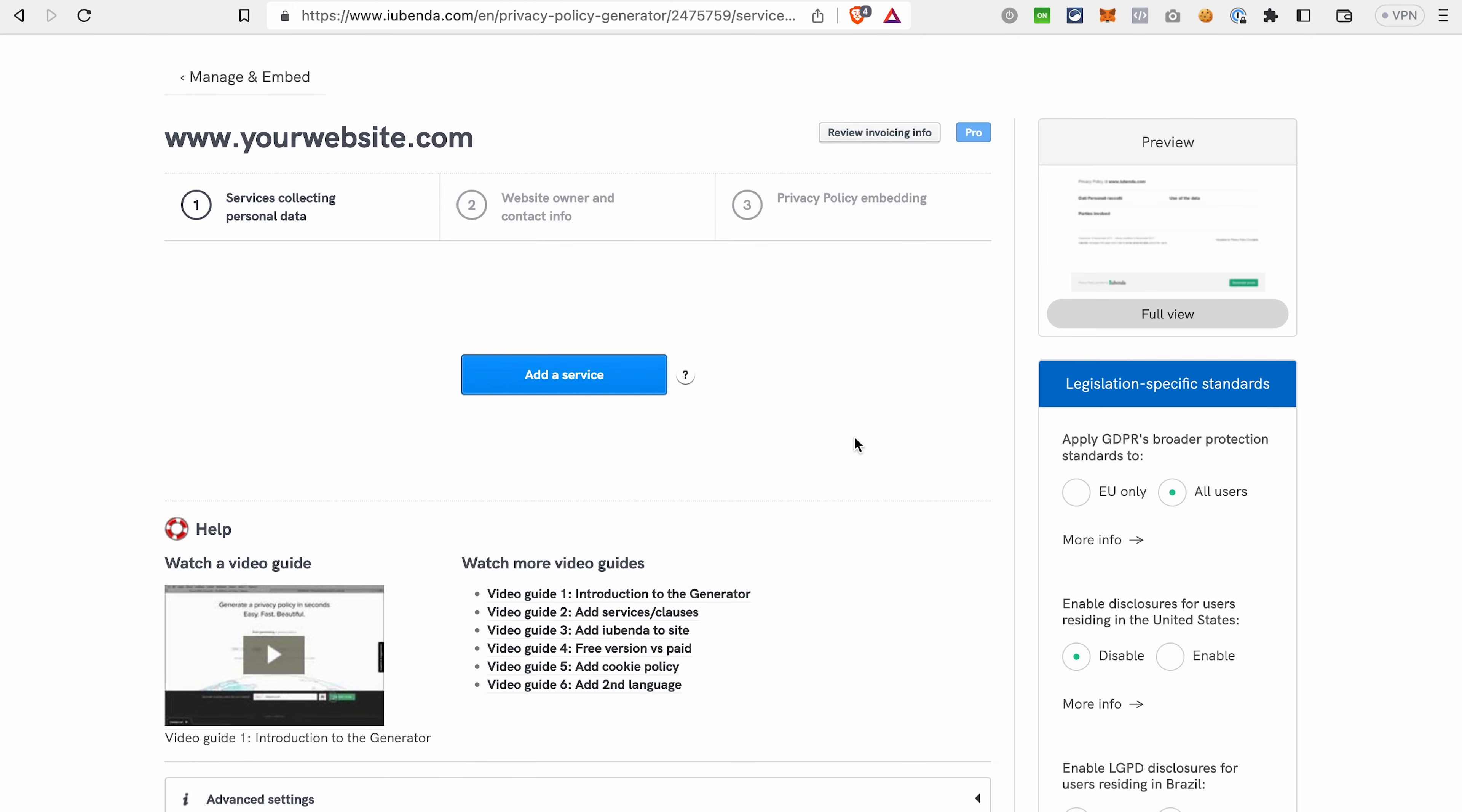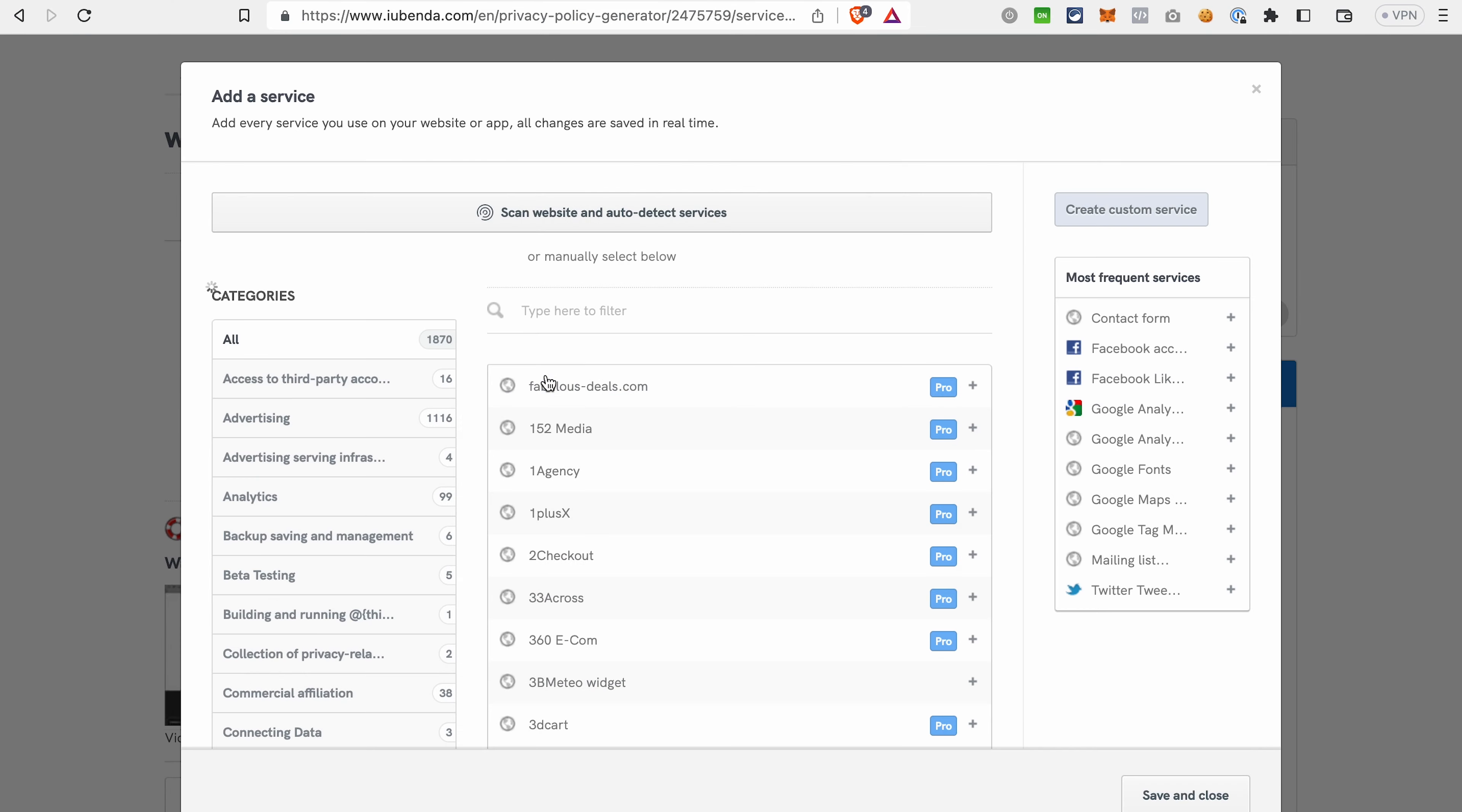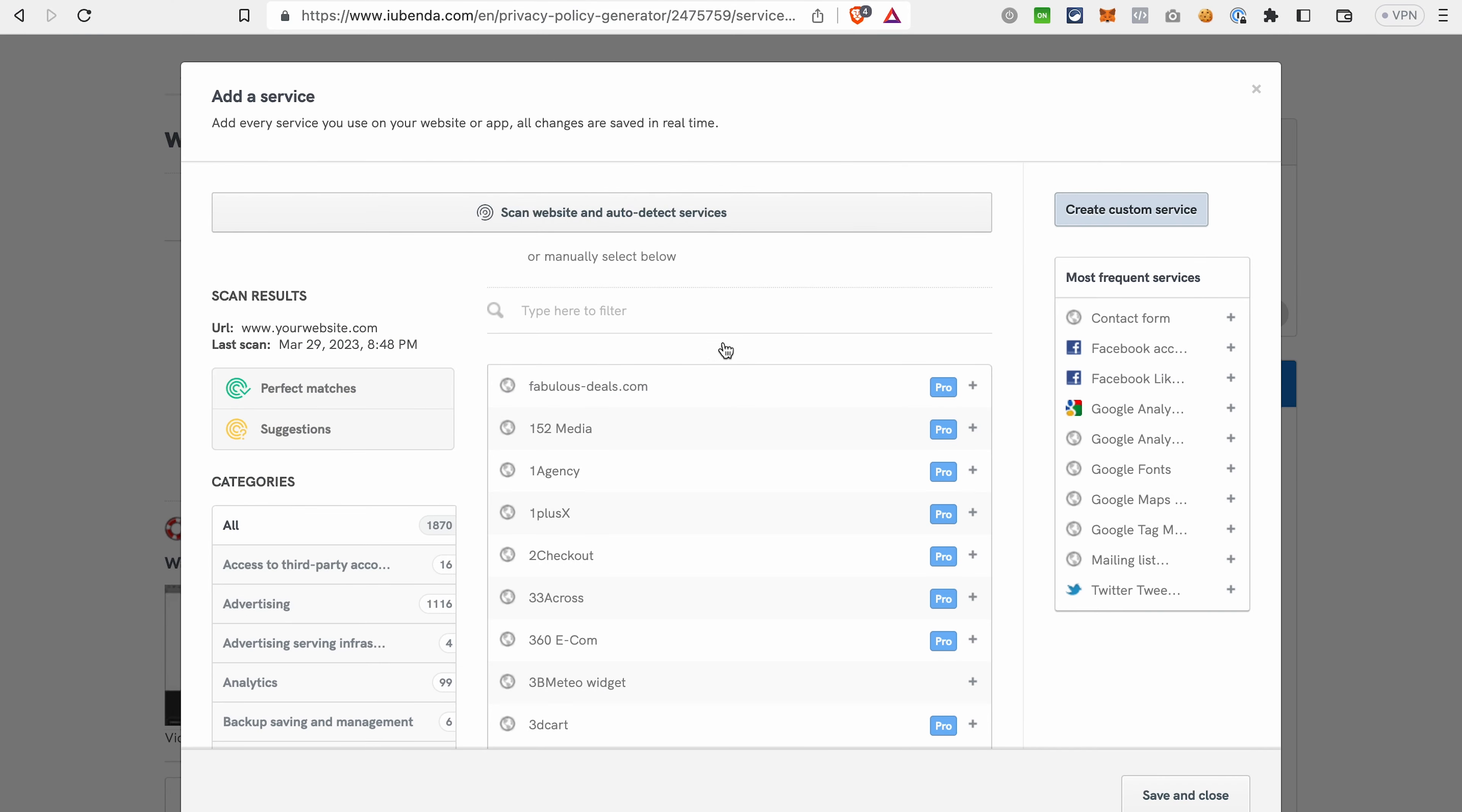On this tab, you should add the services that you're using on your funnel or on your page. You can either do it manually, for example, choose here from the services that you're using, like Facebook tracking or Google tracking and so on. Or you can allow iubenda to scan your website and detect the services that you're using and that should be mentioned in privacy policy or cookie policy.